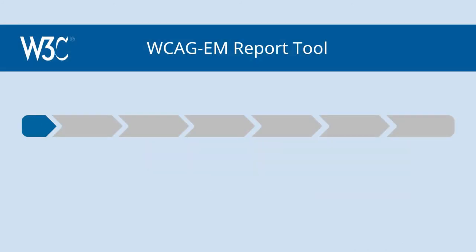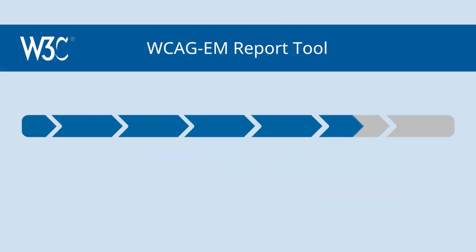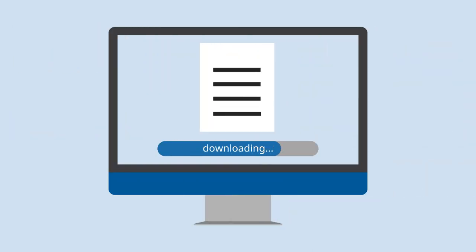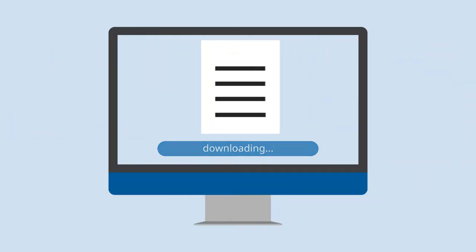The open-source WCAG-EM Report Tool helps you follow the methodology, record the outcomes, and download a report of your evaluation.